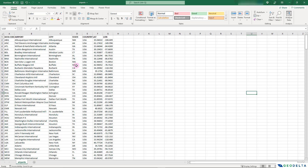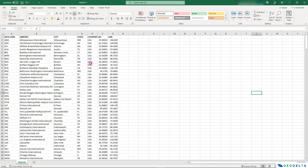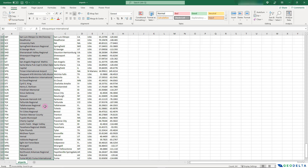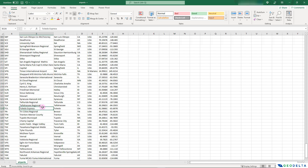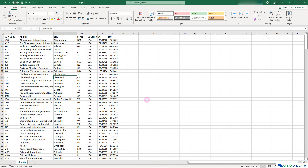Each single row basically represents one airport at a particular location. You can see the IATA code, the name of the airport, the city, the state, the country, and the latitude and longitude coordinates. In total this list has 341 locations of different airports in the United States, and what we're trying to do is plot this information on a map.